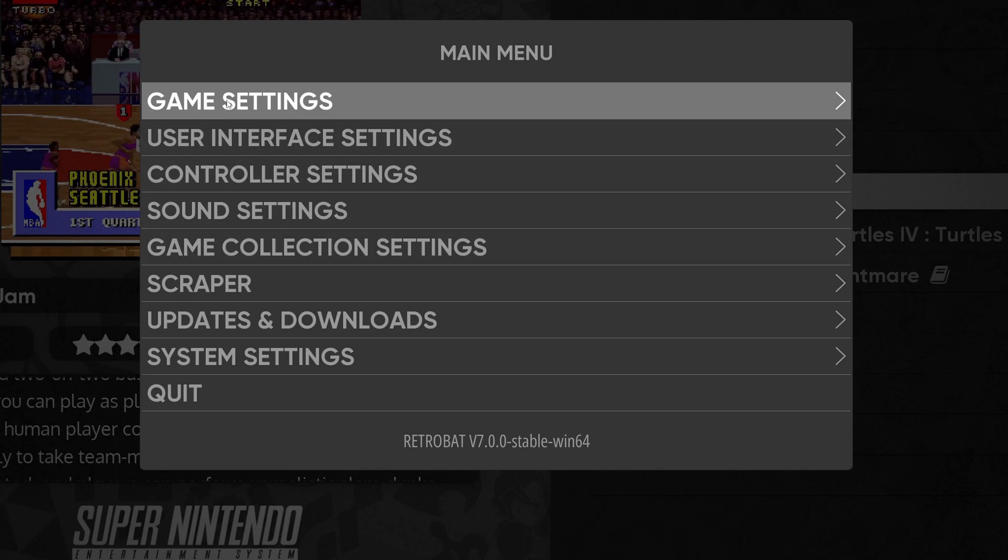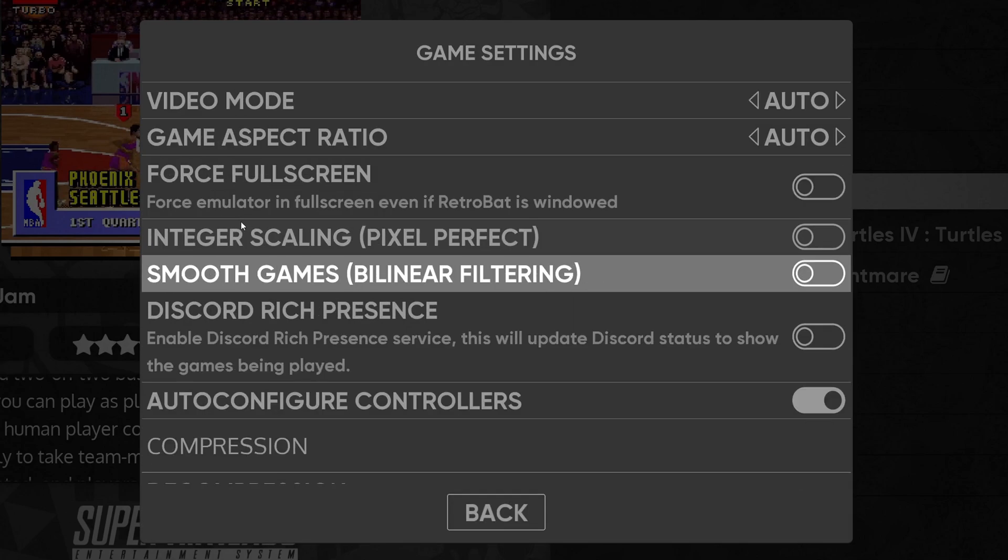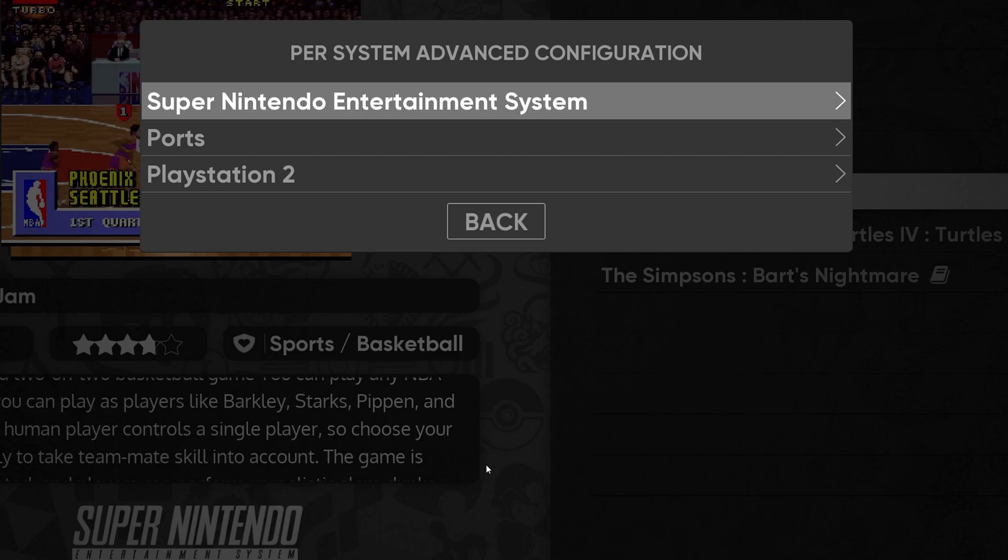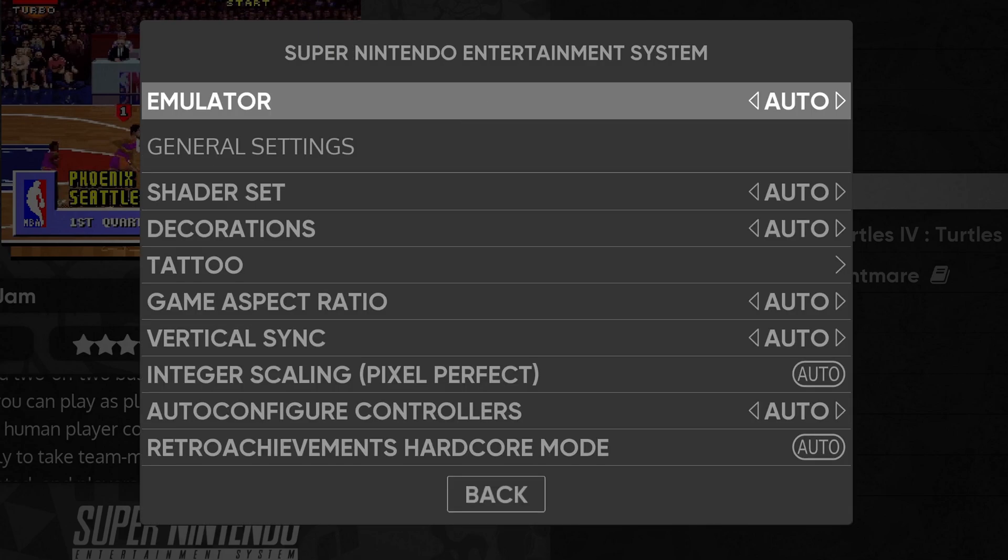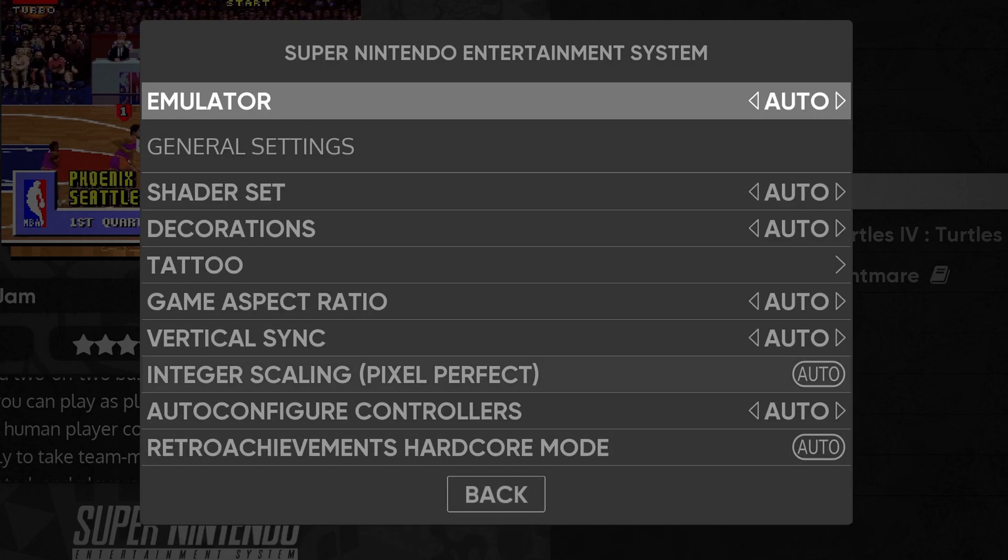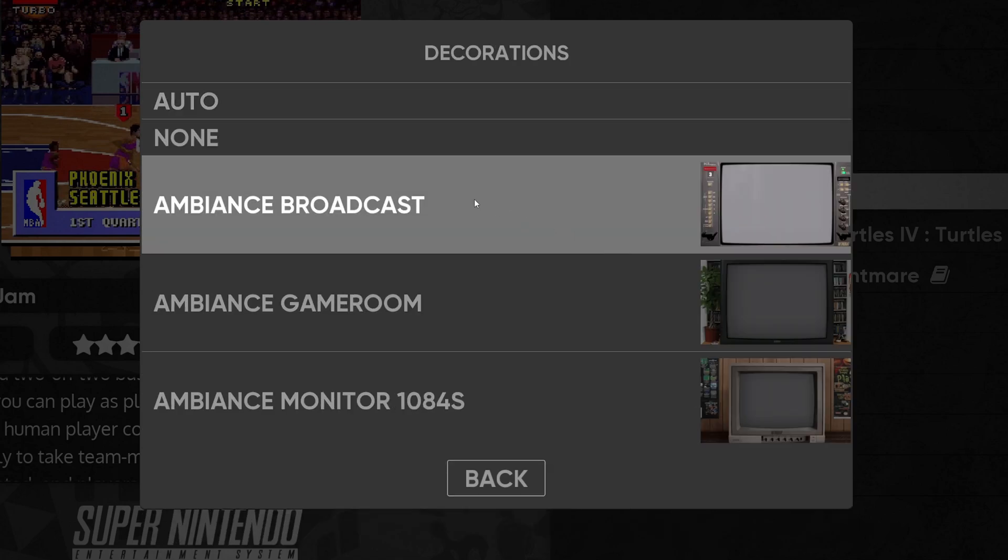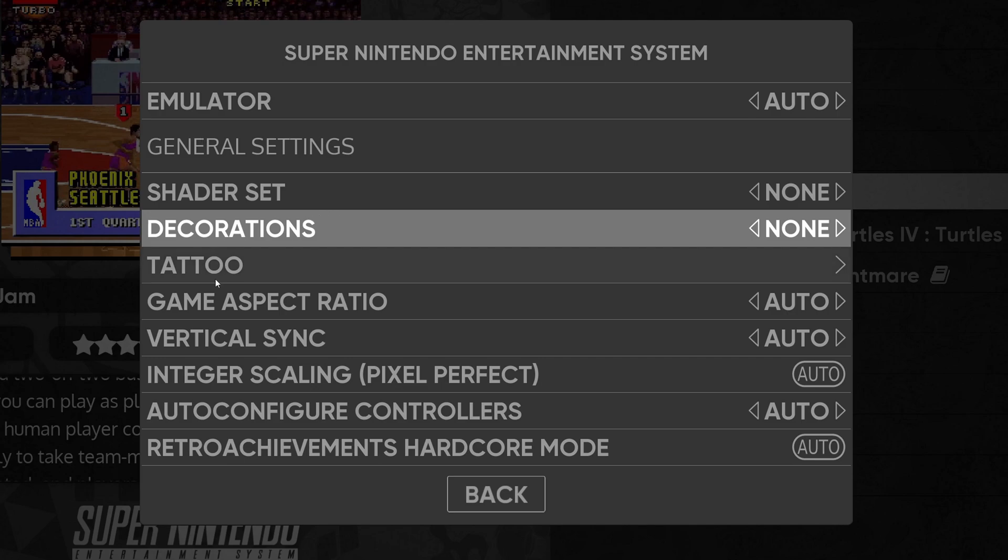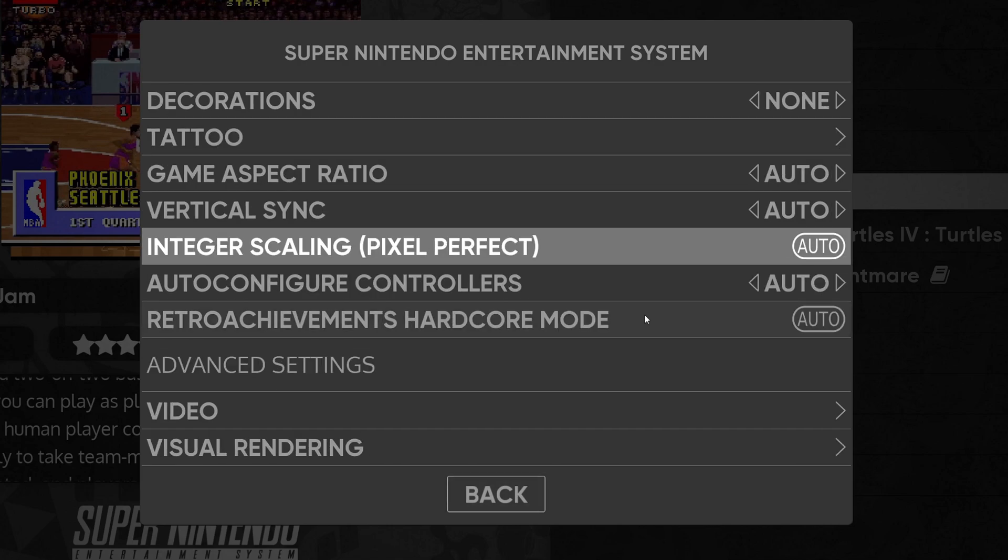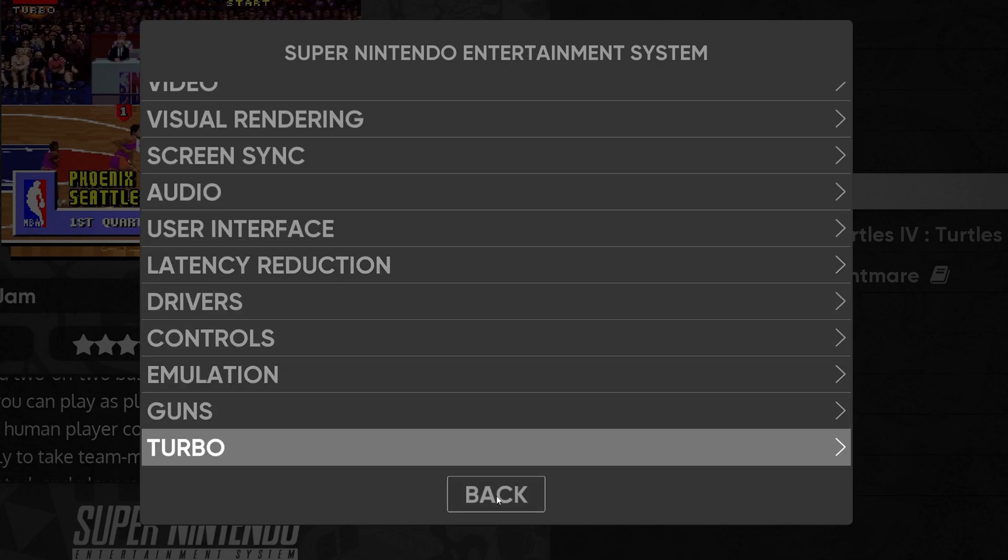And then you want to come down here and click on menu. Select game settings. Scroll all the way to the bottom. And select per system advanced configuration. Super Nintendo. And here we have a few options we can play around with. Now leaving emulator on auto, Retrobat will decide what emulator to use. Now for Super Nintendo, it really doesn't matter to me. But if you want to scroll through these, you can check out the options they have available. Now if you want to turn off the borders and decorations, then right here where it says shader set, we'll select none. Decorations, we'll select none. If you want to change your game's aspect ratio, then you can do that here. And you have a few other options to check out. Let's go back.